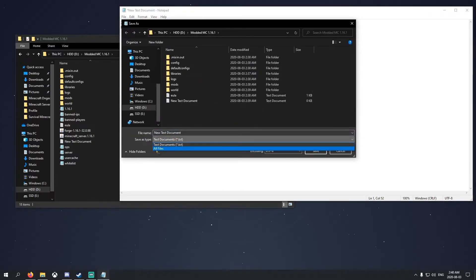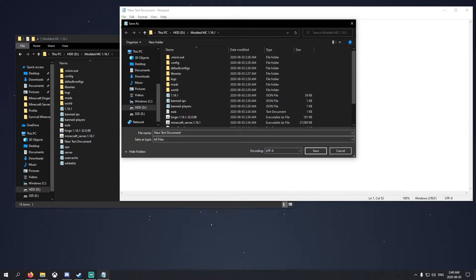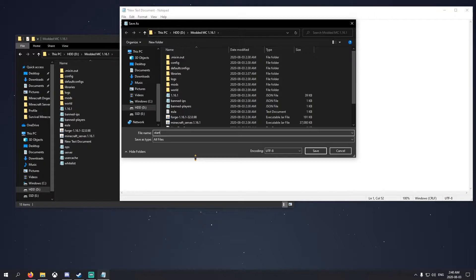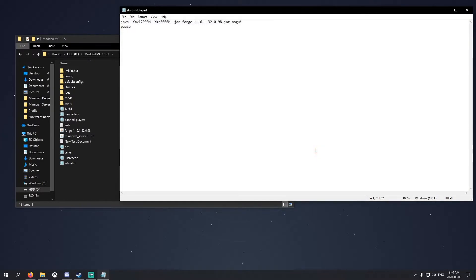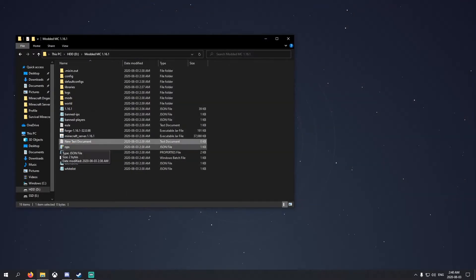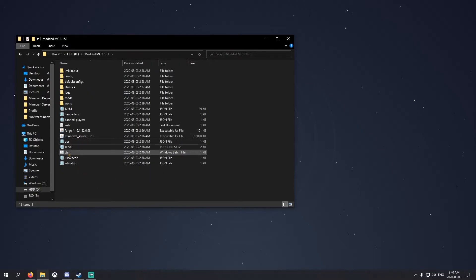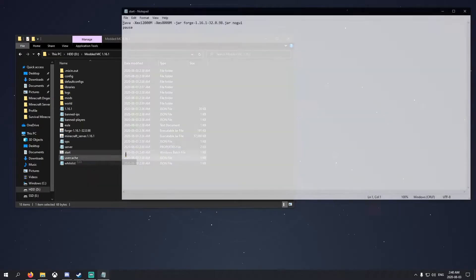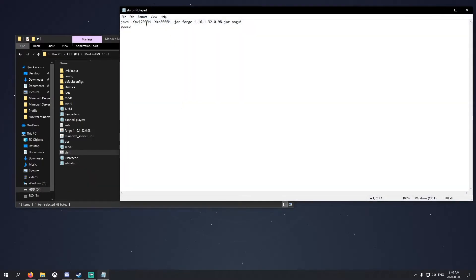Go here, like save as. Down here, click all files as a type, and here just name it start or run, whichever you want. Make sure you write .bat after. That's a batch file. Then save, exit that. You can delete your text document here, and here you go, we have a new batch file.